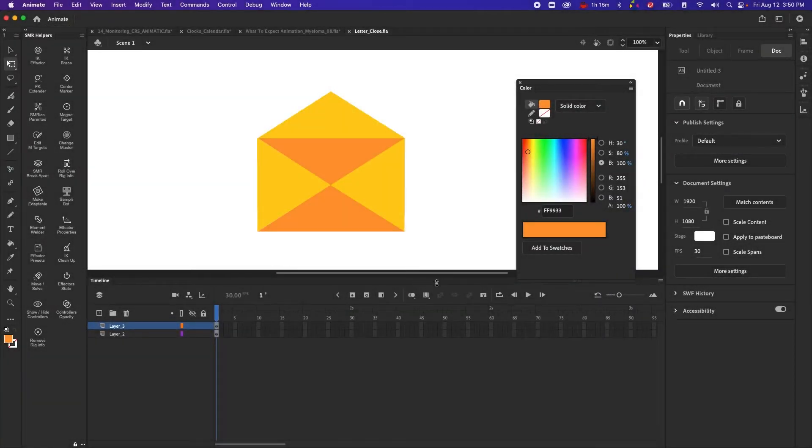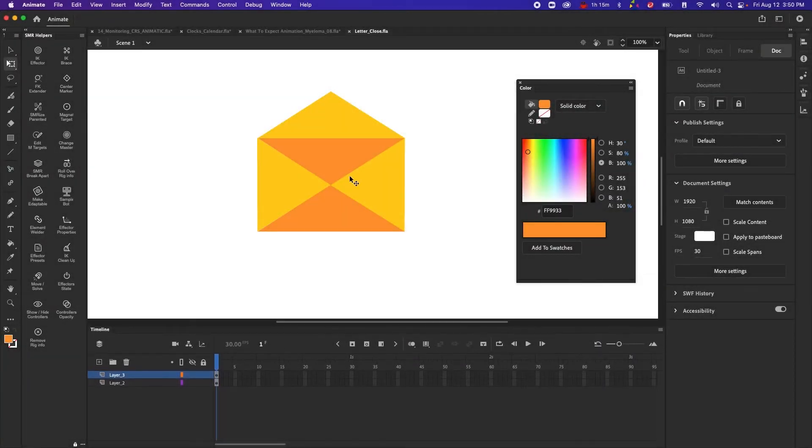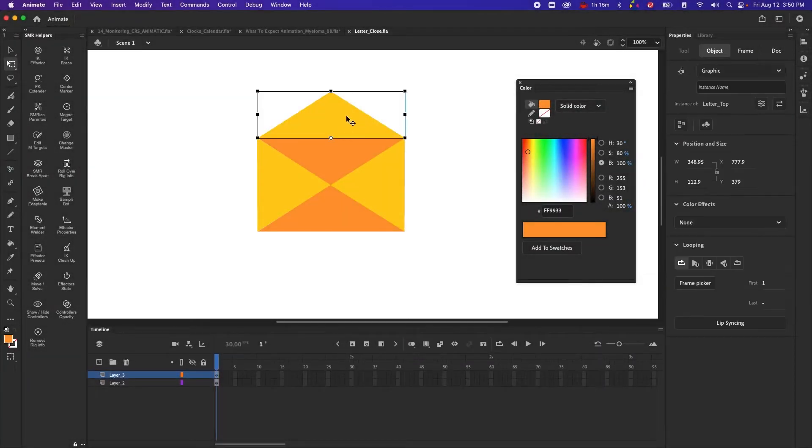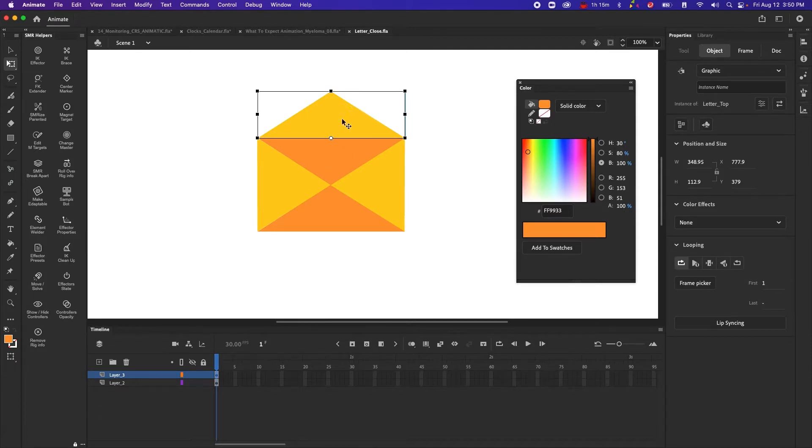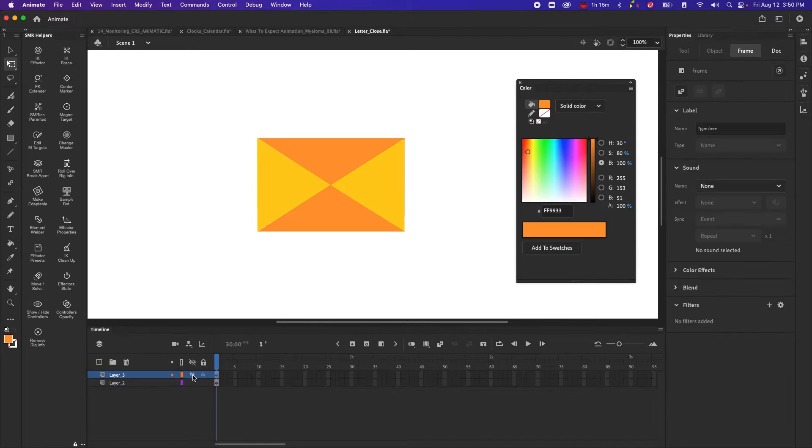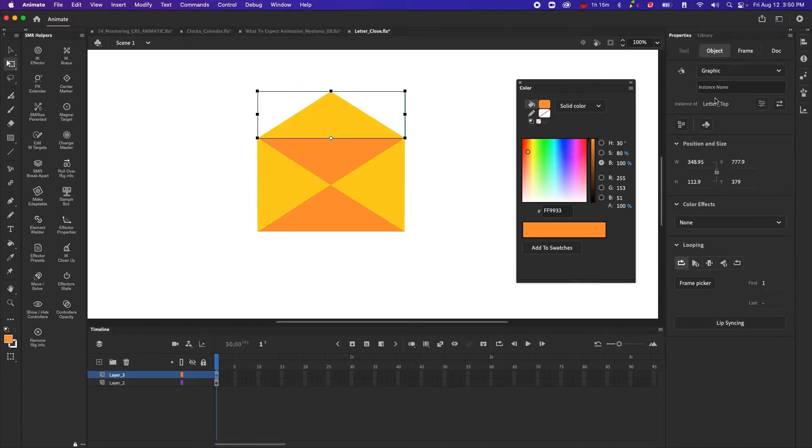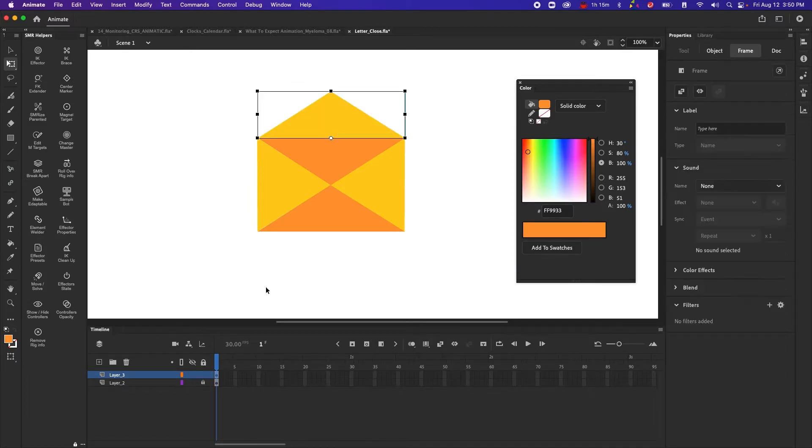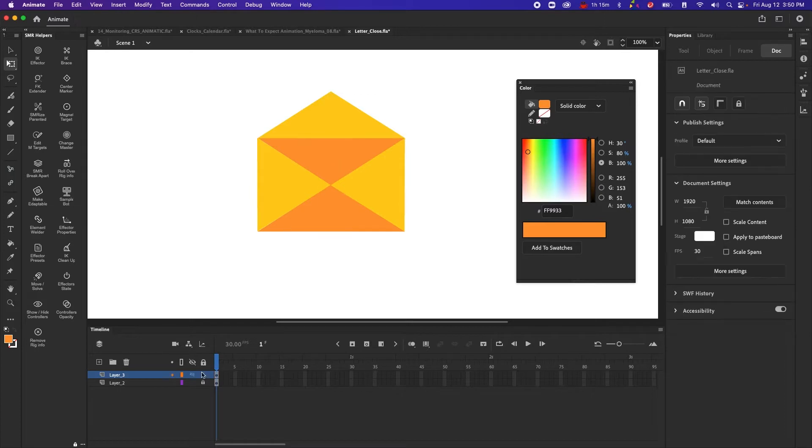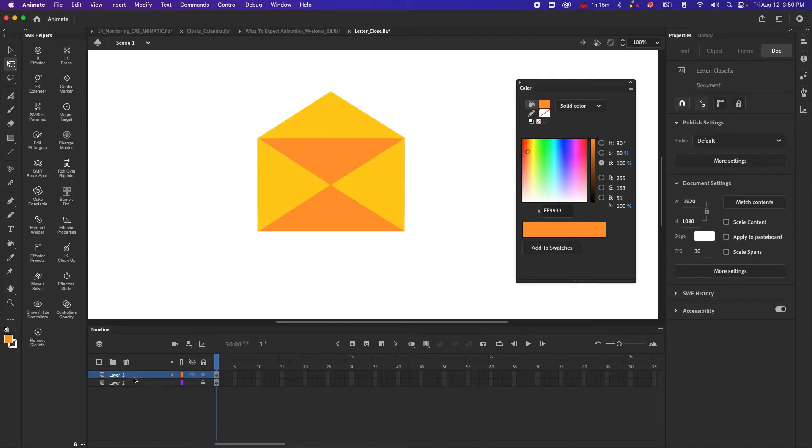Okay, so here's what you're going to want to do. Got this top part of the envelope as its own symbol on its own layer. So you can turn off that layer. You can see it. It's an instance of letter top. This part is just artwork in the bottom layer.